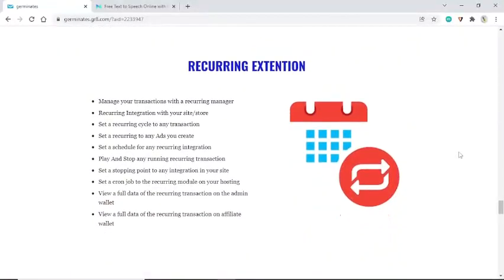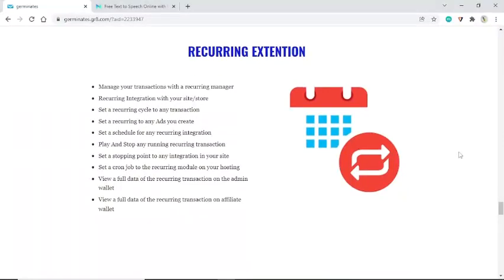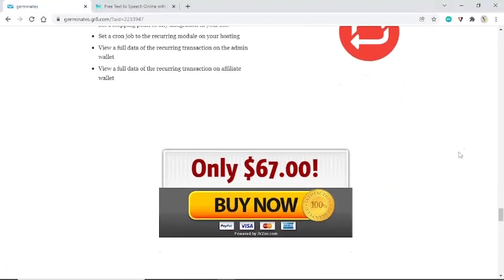Recurring extension: manage your transactions with a recurring manager. Set a recurring cycle to any transaction, set a recurring to any ads you create, set a schedule for any recurring integration, and play and stop any running recurring transaction. Set a stopping point to any integration in your site and set a cron job to the recurring module on your hosting. View full data of the recurring transaction on both the admin wallet and affiliate wallet.